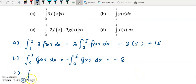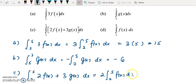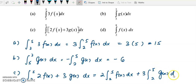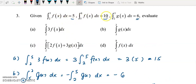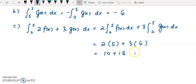For question c, we integrate (2f(x) plus 3g(x)) from 2 to 5. Split into 2 integrals and factor out the coefficients: 2 times the integral of f(x) plus 3 times the integral of g(x), both from 2 to 5. The integral of f(x) from 2 to 5 is 5, and the integral of g(x) from 2 to 5 is 6. So we get 2 times 5 plus 3 times 6, which is 10 plus 18, equals 28.